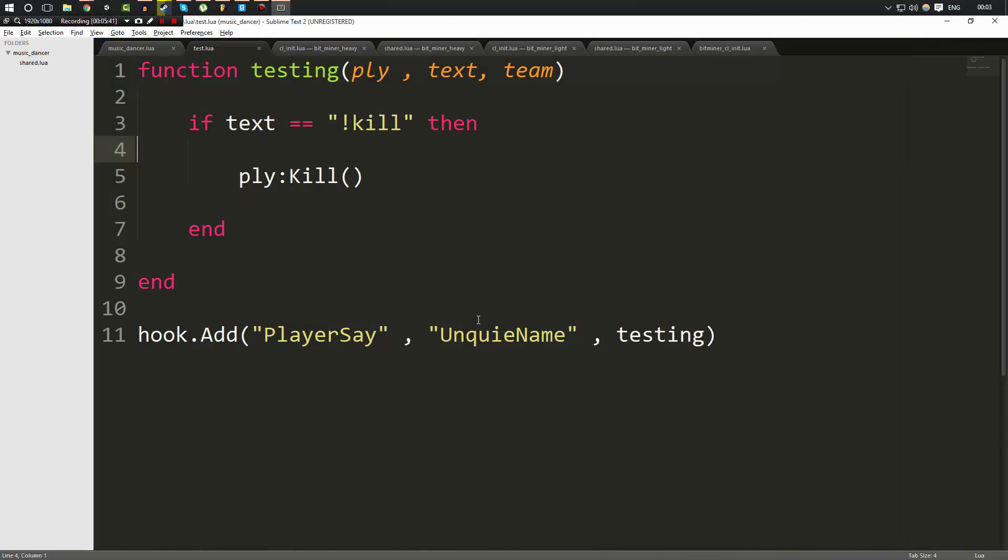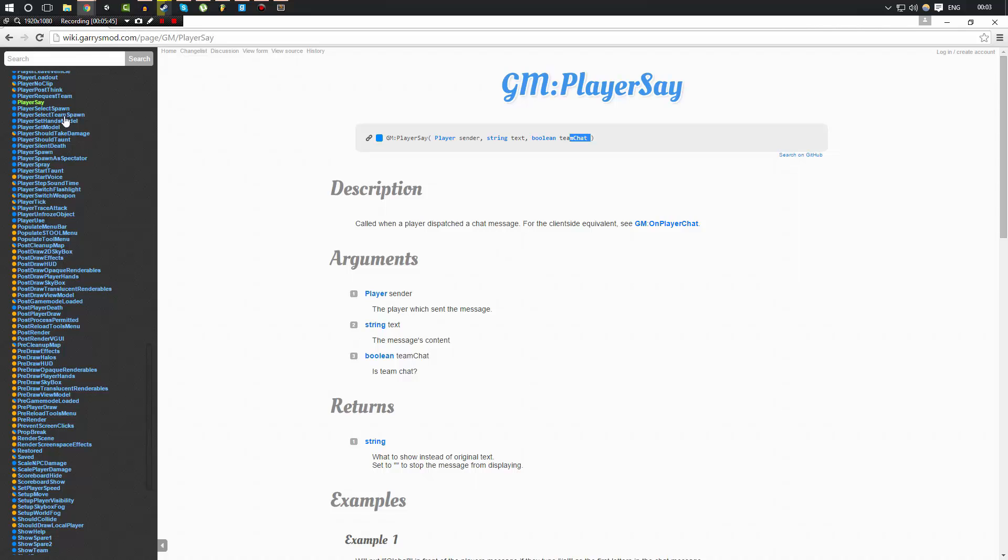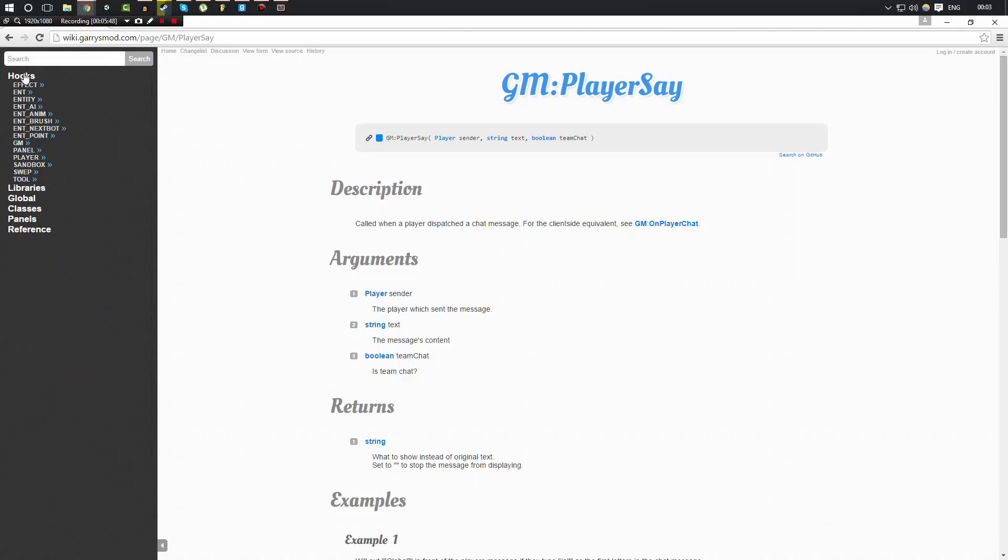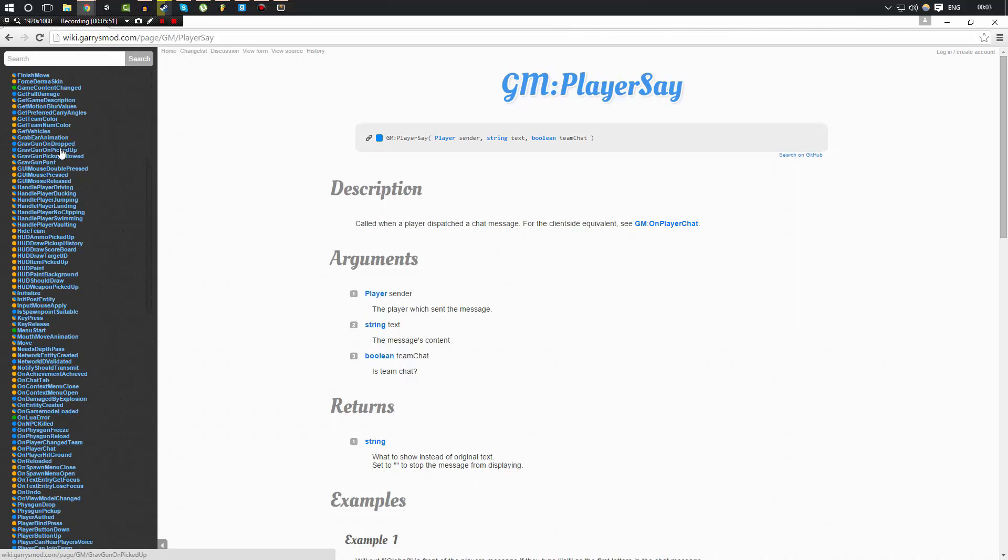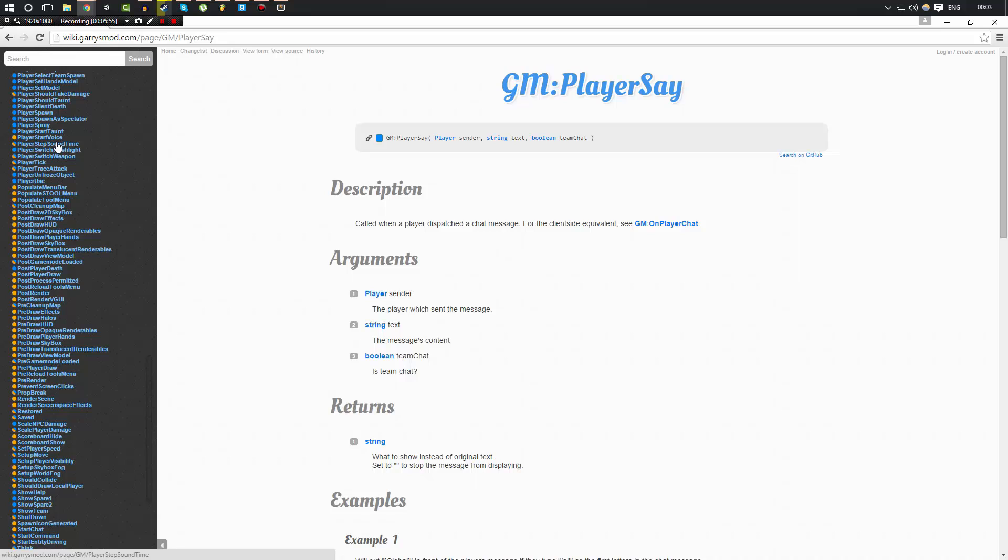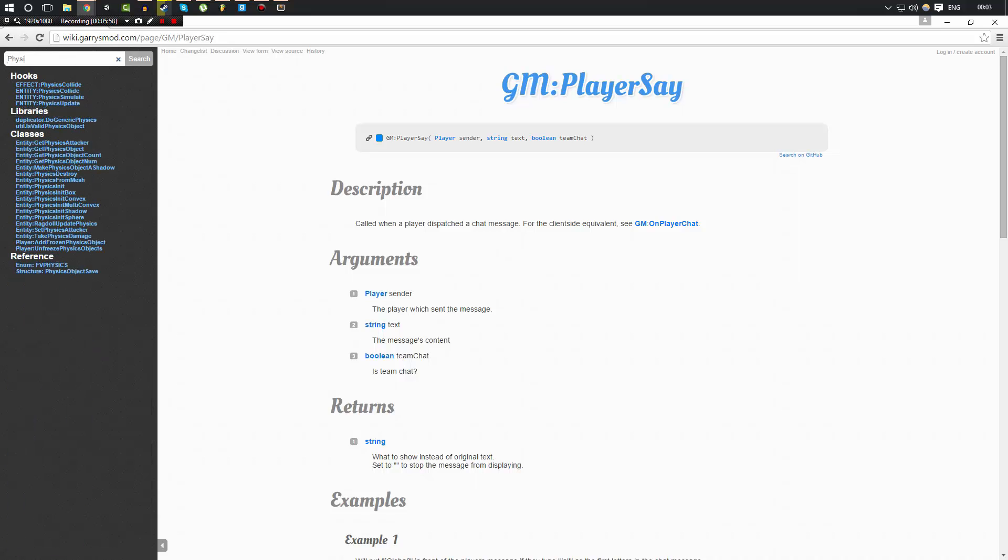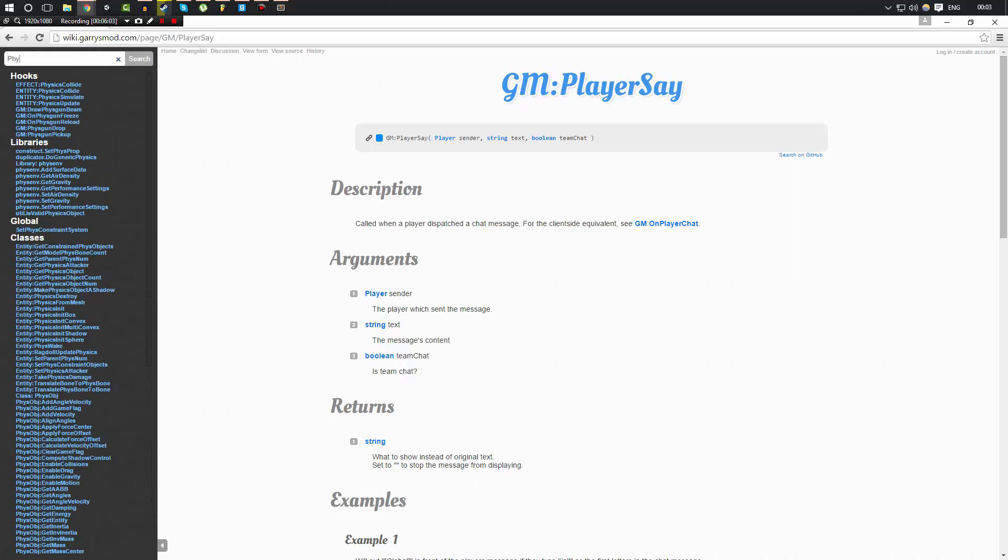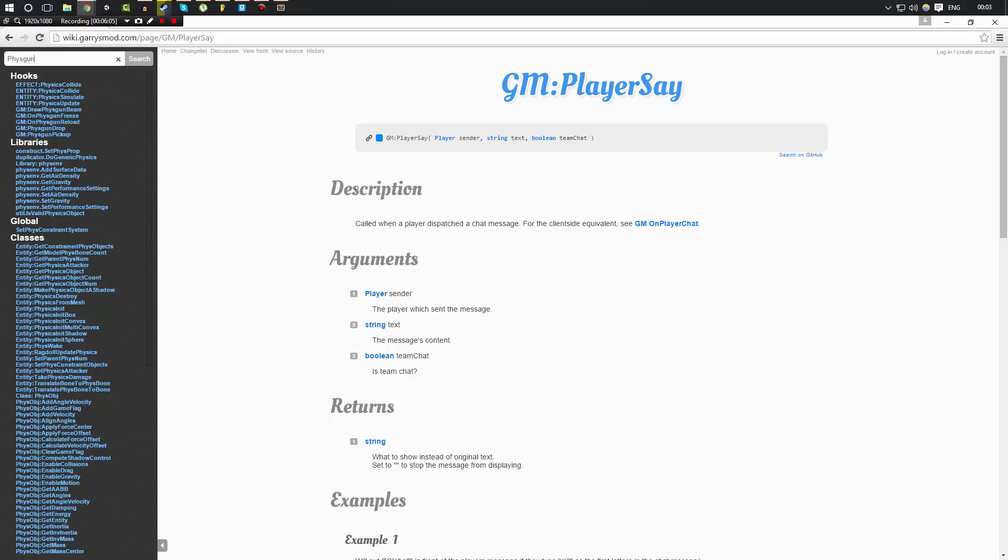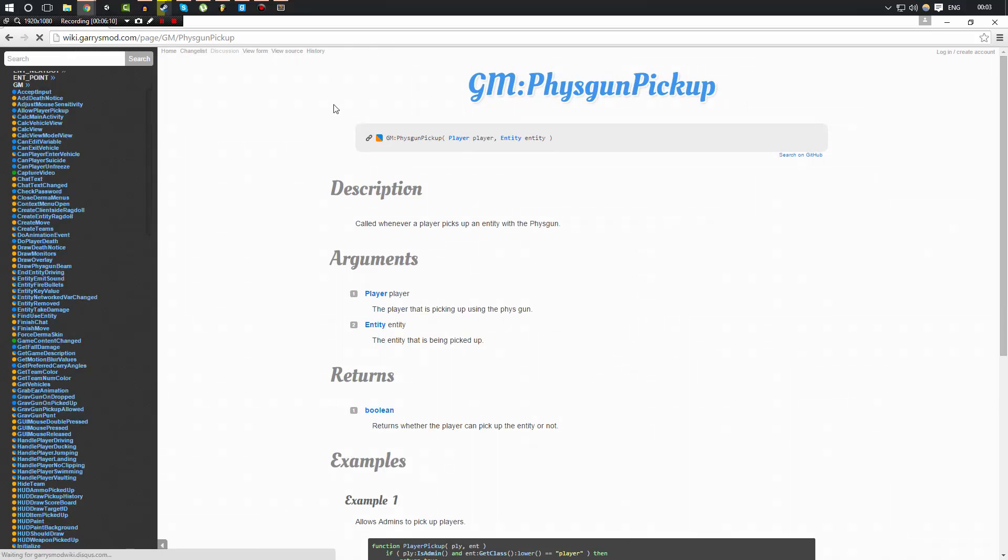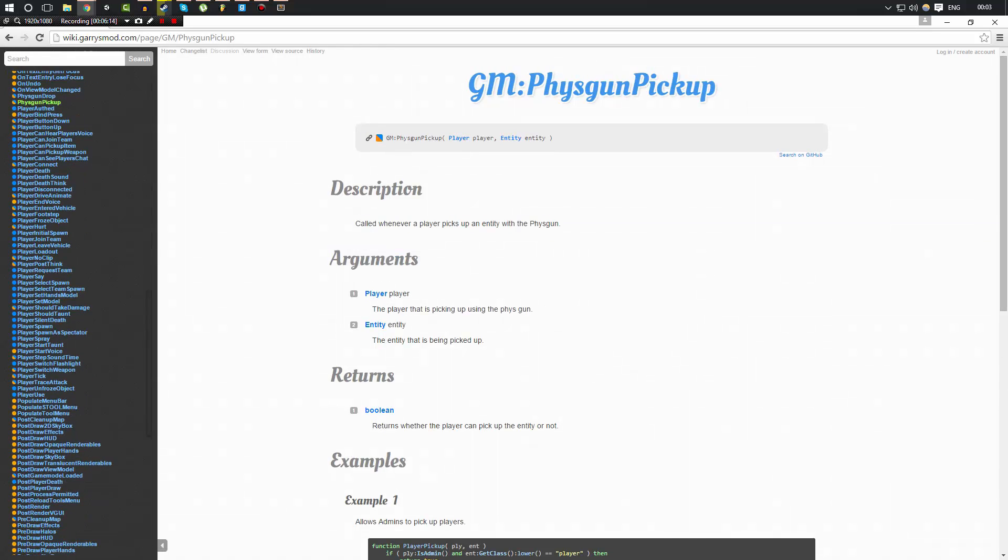So I hope that kind of makes sense. But let's take a look at some more hooks. If you're wondering about hooks, the main hooks that you're going to be using, just go into the wiki, go to the hooks, go to GM. This is going to be all of the hooks that you'll mainly be using. Now, some of these hooks include all sorts, such as Physgun. So there's two here, Physgun drop and Physgun pickup. Let's take a look at Physgun pickup. And this is called whenever a player picks up an entity with a Physgun. This is client and server, so we can do this on both, but we're going to do this on server side.